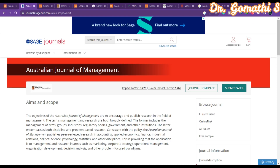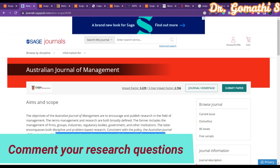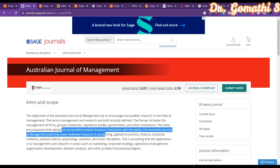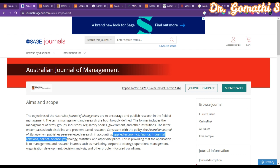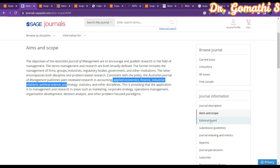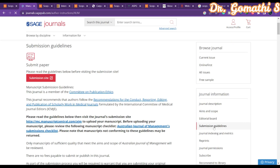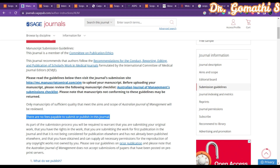Going to the aim and scope of this journal is very important once you are ready with your article. You have to check which journals are relevant to your subject and whether the journal can accept your article. The submission guidelines clearly state there are no fees payable to submit or publish in this journal, meaning you don't need to pay any amount.